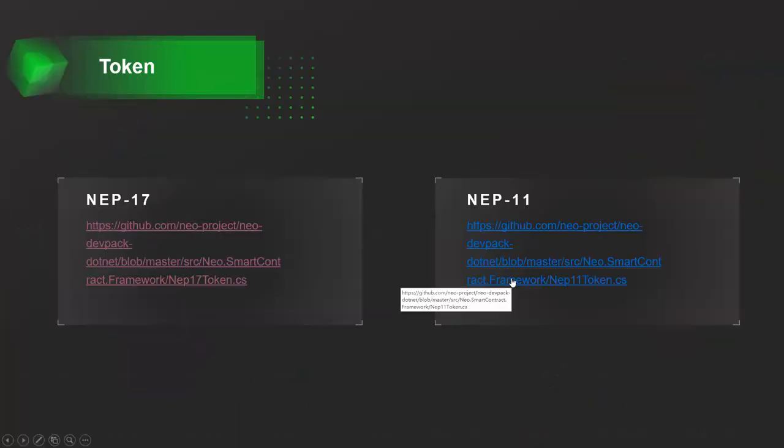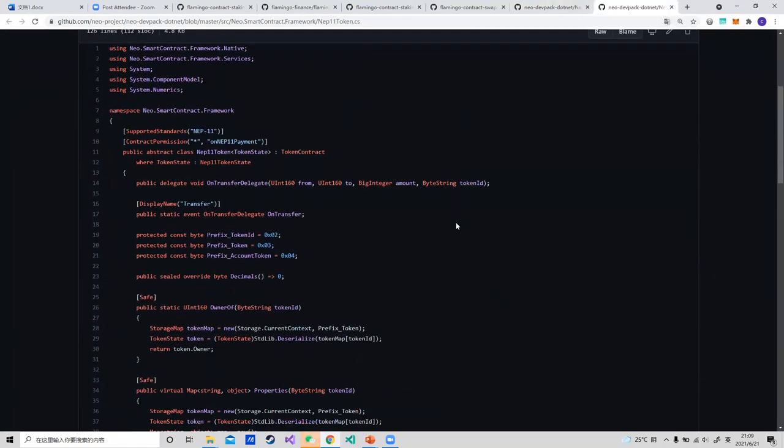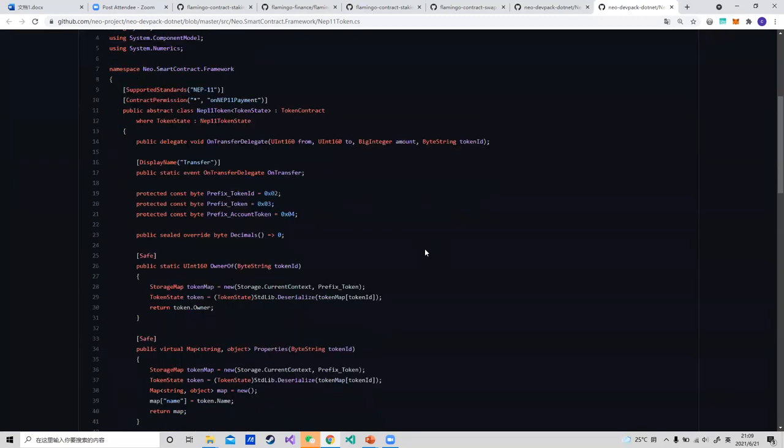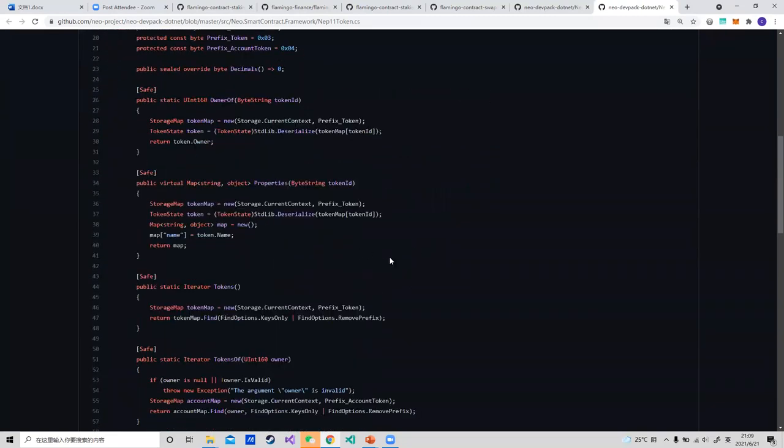And next is NEP-11. For NEP-11 contract, properties and token ID have been added to make each token non-fungible, which can be considered as the NFT on N3 network now.